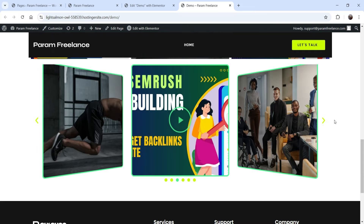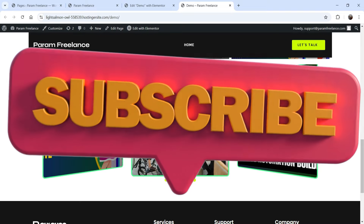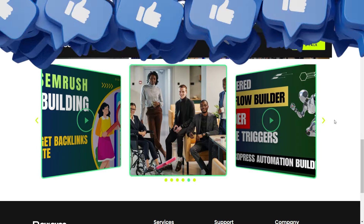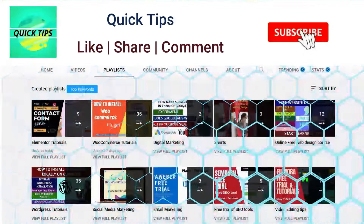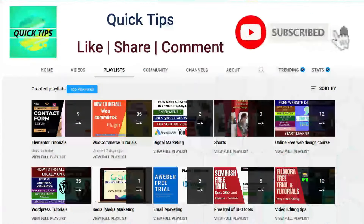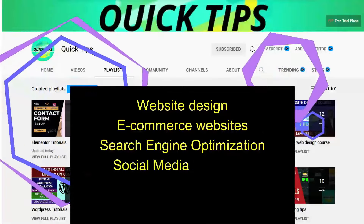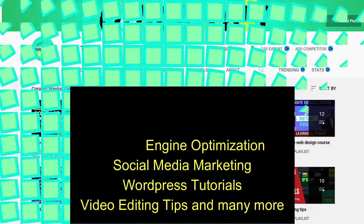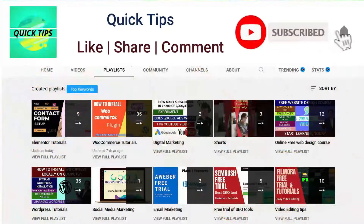So let's see how we can use the Elementor Media Carousel and create a carousel or slideshow using images and videos. Don't forget to subscribe to the Quick Tips YouTube channel — we publish videos about website design, ecommerce, SEO, social media marketing, WordPress tutorials, video editing tips, and more. Press the bell icon to get instant notifications.